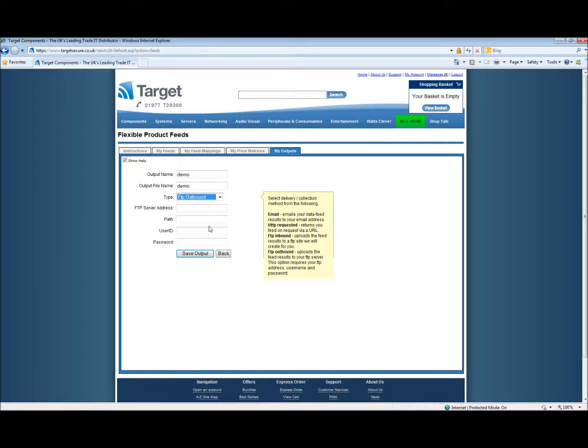On an outbound request you will need to put in the FTP server address, path and provide a user ID and password.